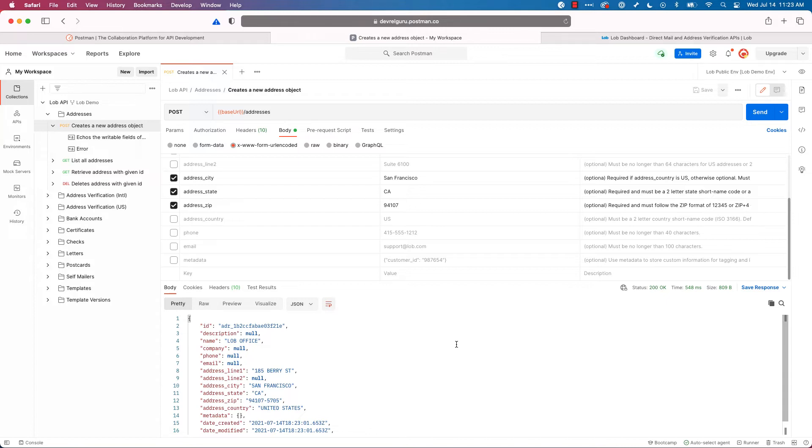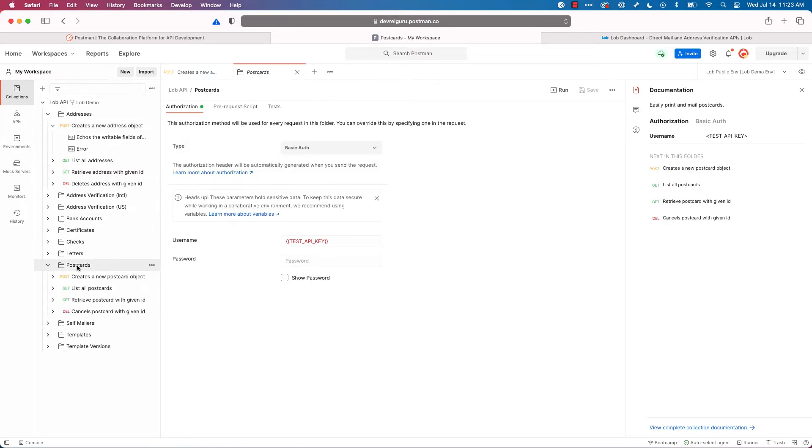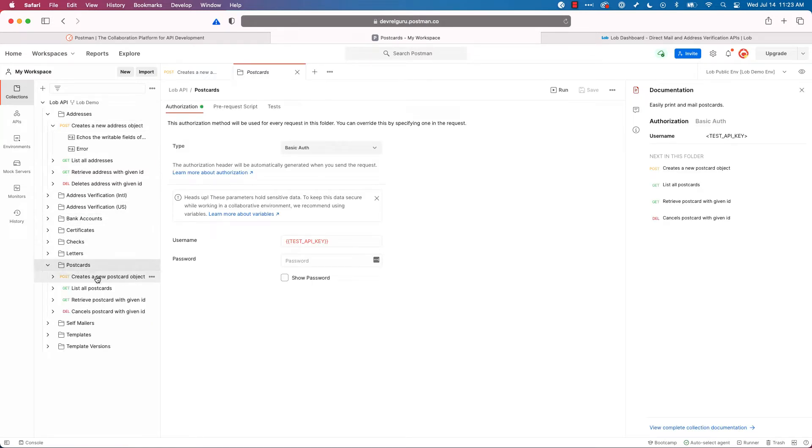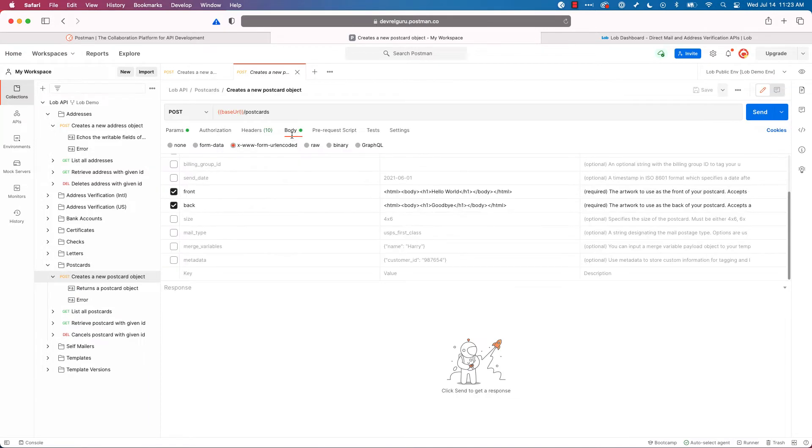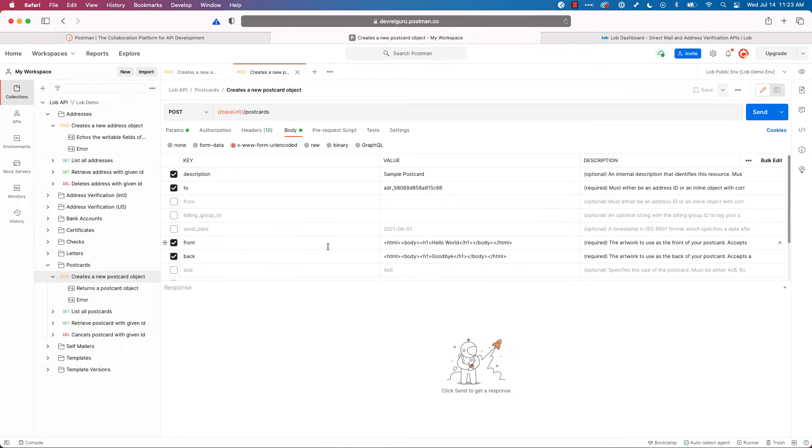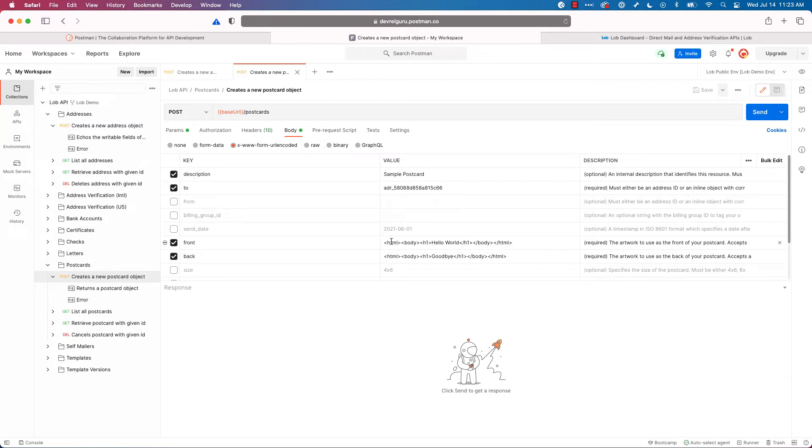We want to use this address to actually create a postcard. So let's go down to our postcards. And we will click create a postcard. And I'll go into my body. And you can see we've got a few required fields like the description, who we're sending it to, and we've got some inline HTML for our front and the back of our postcard.